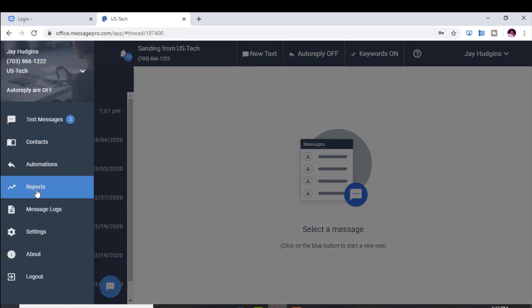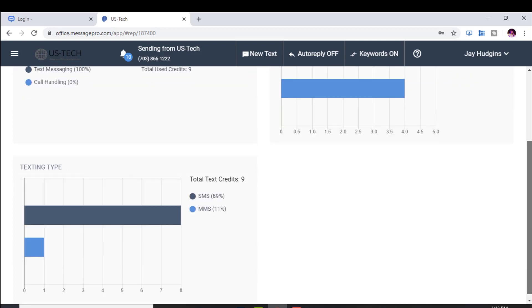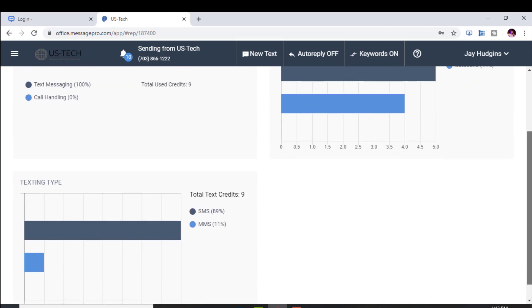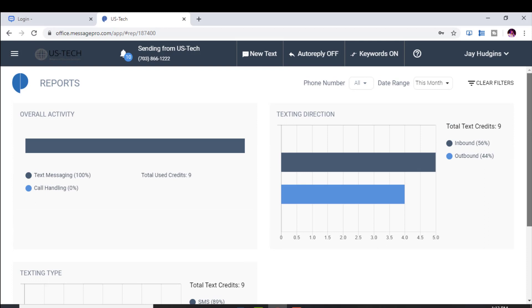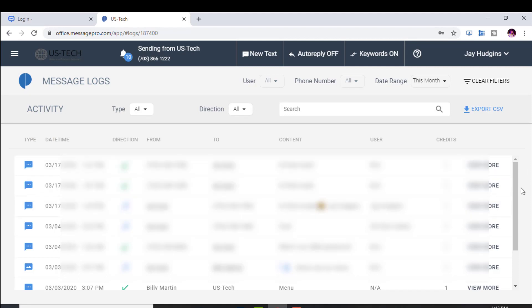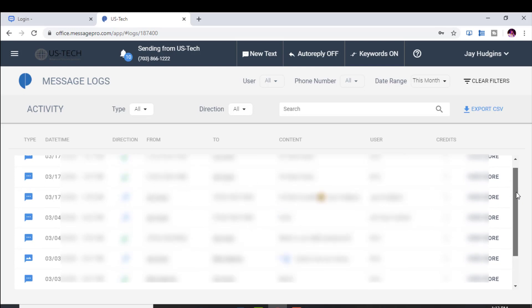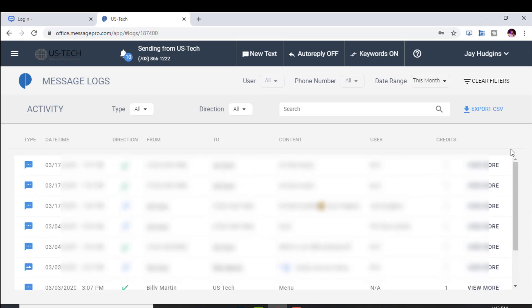You can also get reporting. Click on Reporting to see how many credits you've used so far, along with a graph showing text type and text direction — inbound and outbound. You can also go to Message Logs to see a full log of everything coming in and out. By date, you can see who's been texting you, who you've been texting, the content, the user, and the credits used.